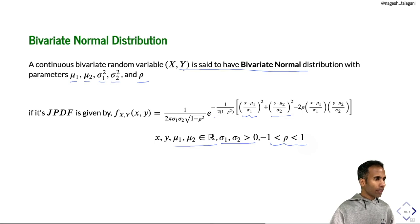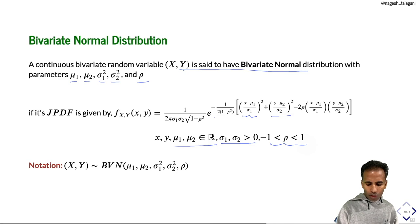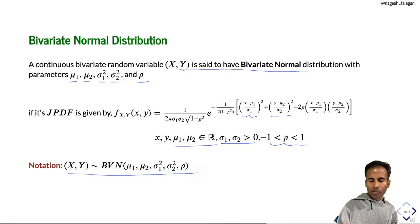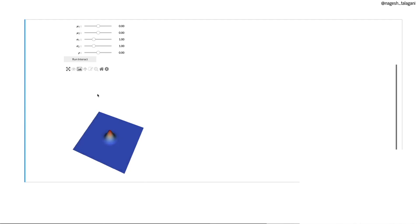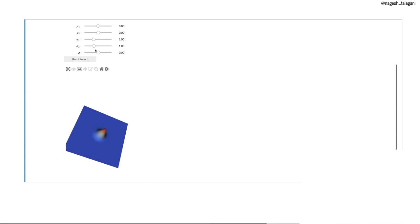The notation is: (x, y) follows the bivariate normal distribution with parameters μ1, μ2, σ1², σ2², and ρ. Here is a sketch of the surface of the pdf of bivariate normal distribution with parameters μ1=0, μ2=0, σ1=1, σ2=1, ρ=0. You can change these parameters and see how the surface looks.